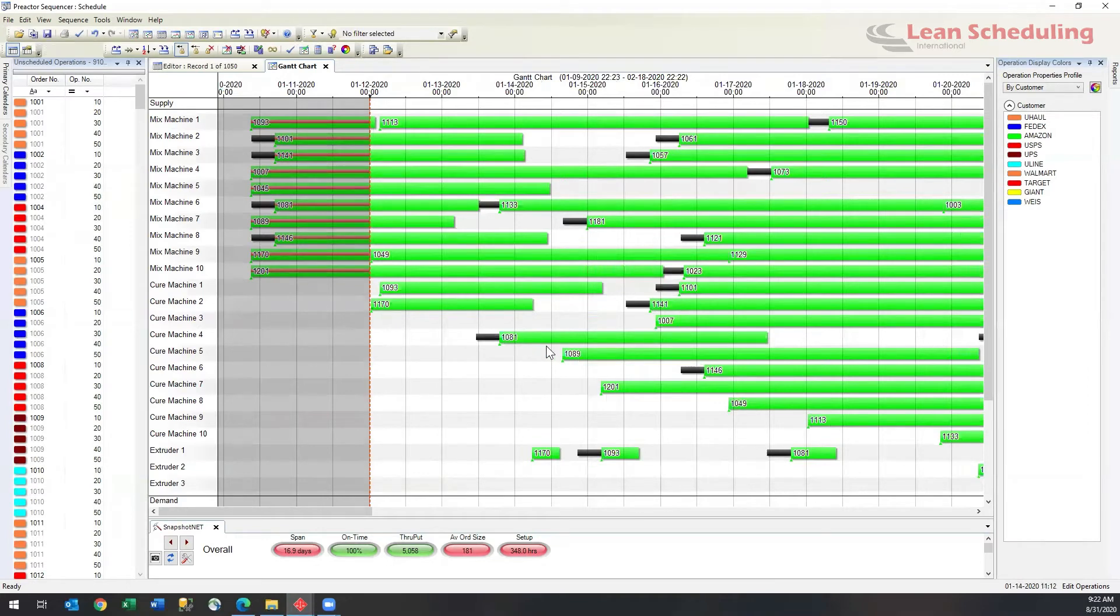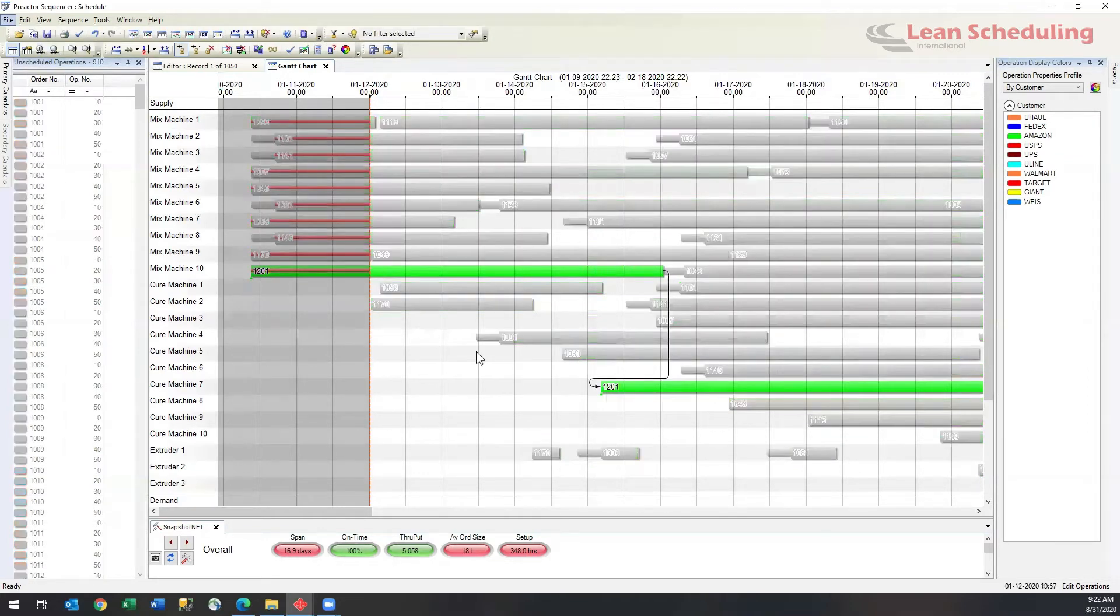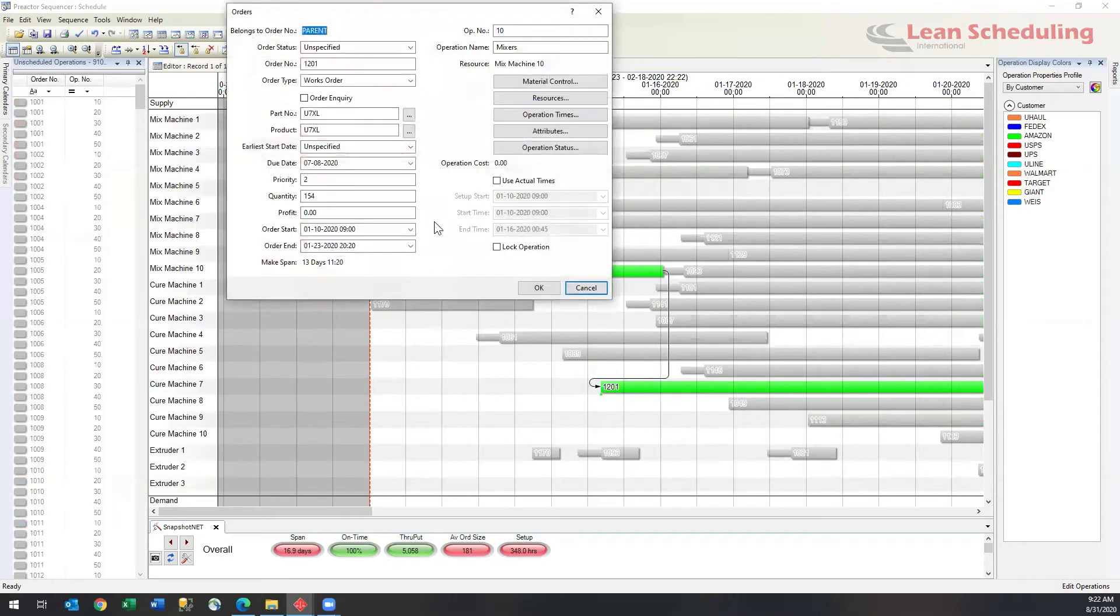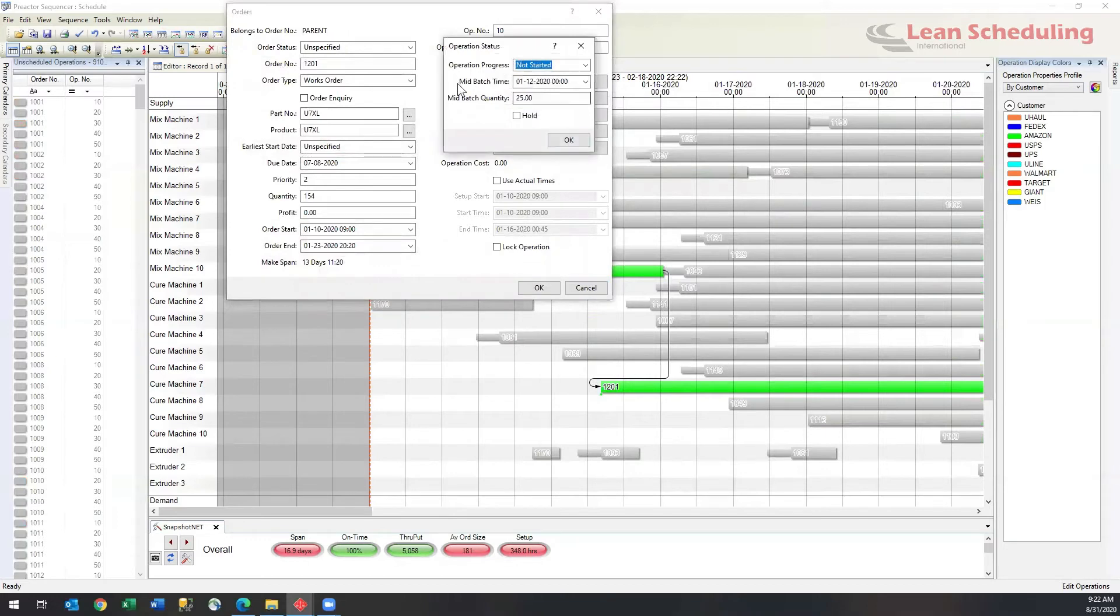So for example, if I look at this particular job here, you can see the first operation has been updated and then the second operation is actually starting too early. So why is it starting too early? If we dig down a little bit, we'll take a look at the operation status. This is where the mid-batch update has actually happened.